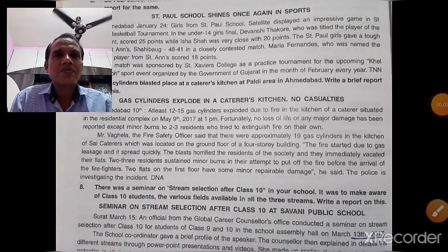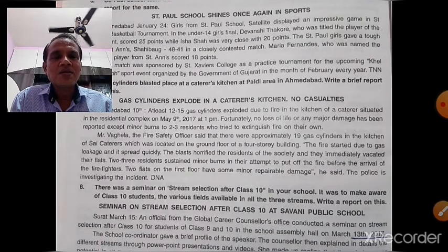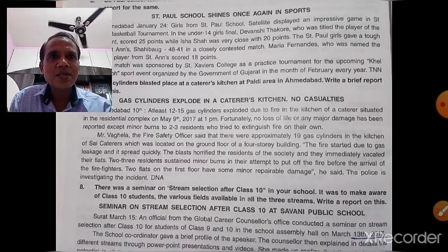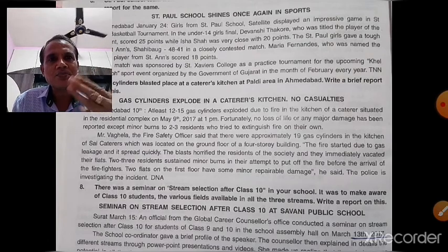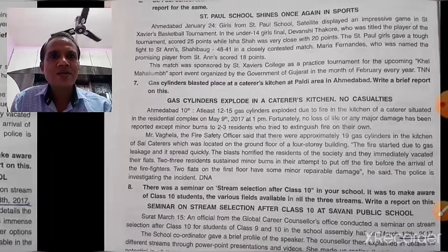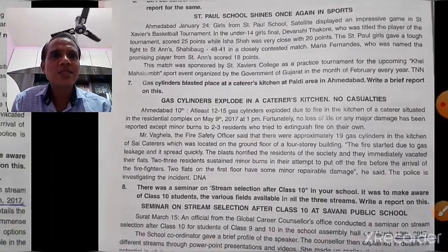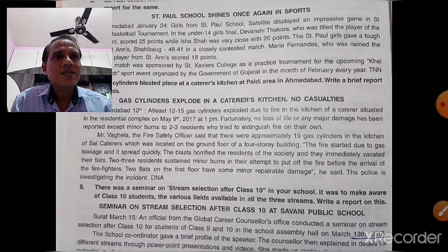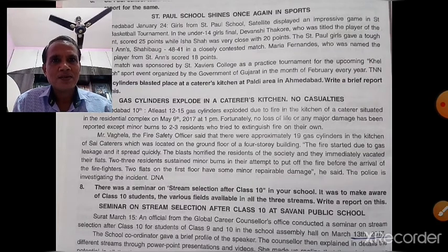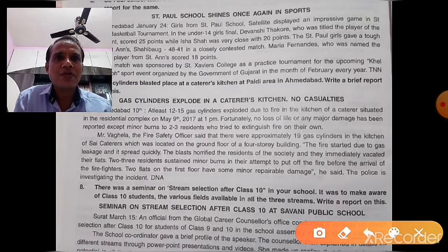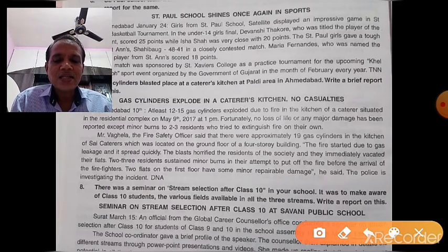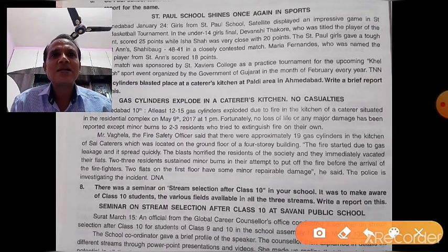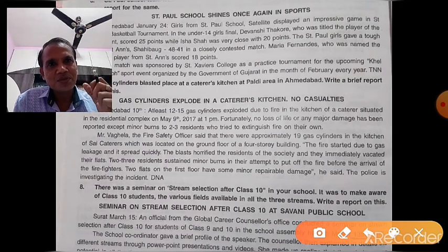Now let us see example number two, which is related to a bad event. The question is: 'Gas cylinders blasted in a caterer's kitchen at Paldi area in Ahmedabad. Write a brief report on this incident.' The title for this report is: 'Gas Cylinders Explode in a Caterer's Kitchen — No Casualties.' This is a bad event report.